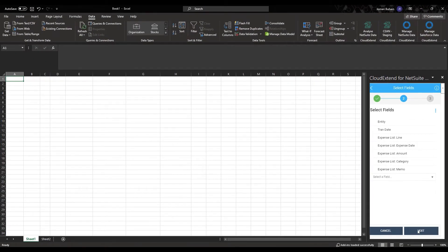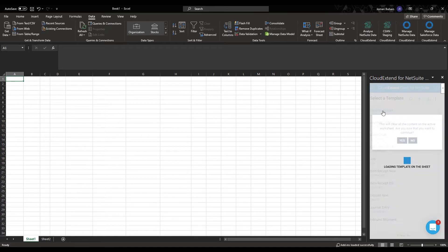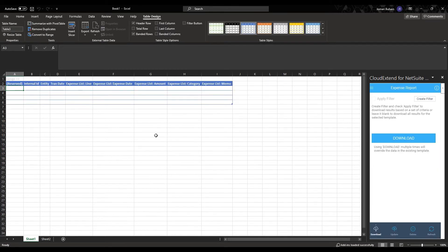I'm going to go ahead and hit next and hit save. And I'm going to run my template into my Excel sheet. So all we need to do right now is populate these fields with the data set from our expense report.